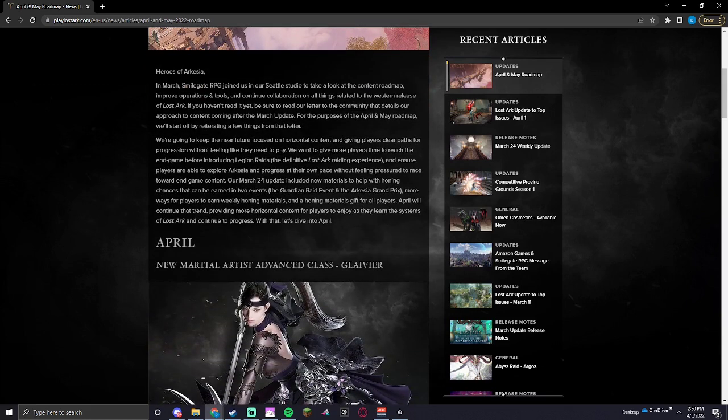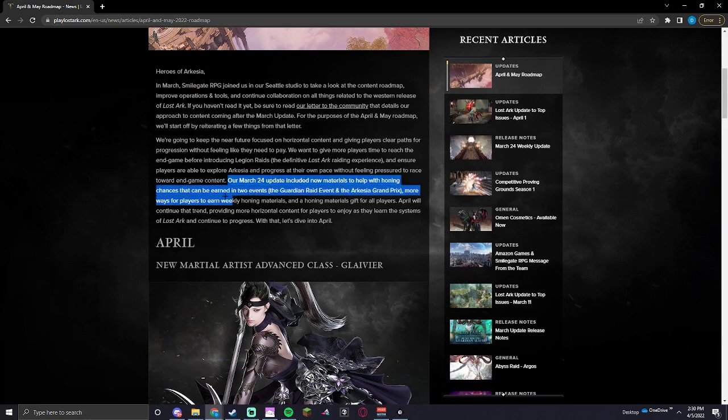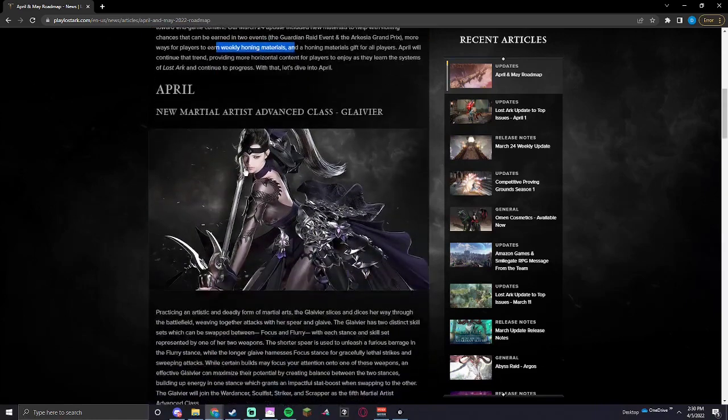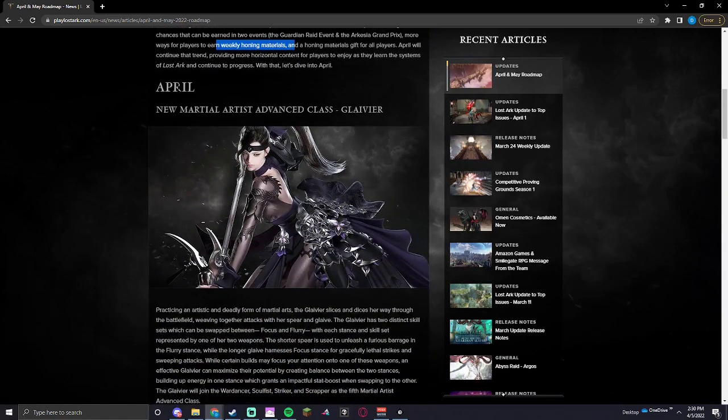Perfect. So, new materials to help with honing chances that can be earned in two events. The Guardian Raid in the Arcadia Grand Prix. Yep, so April.